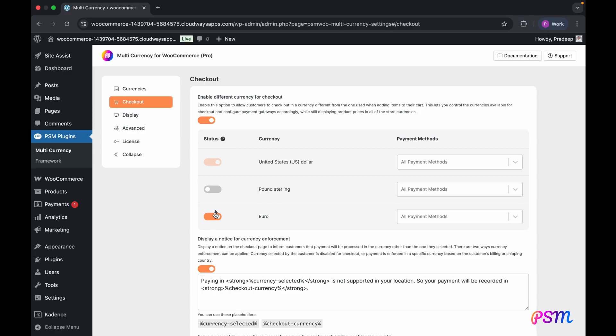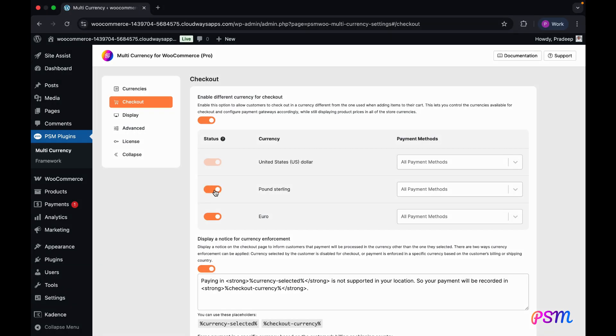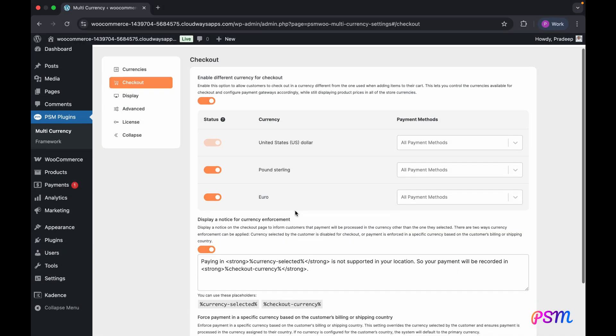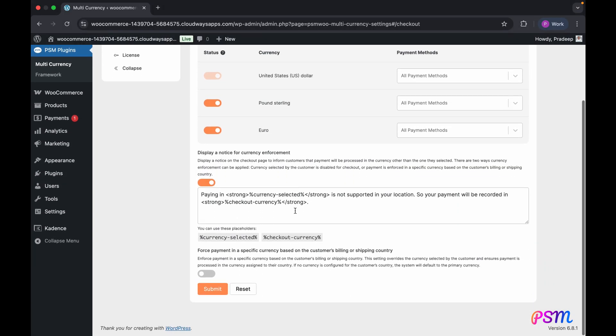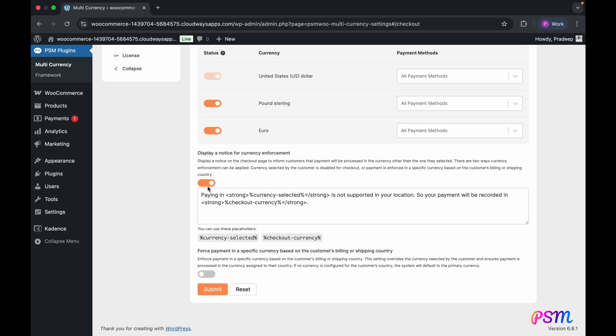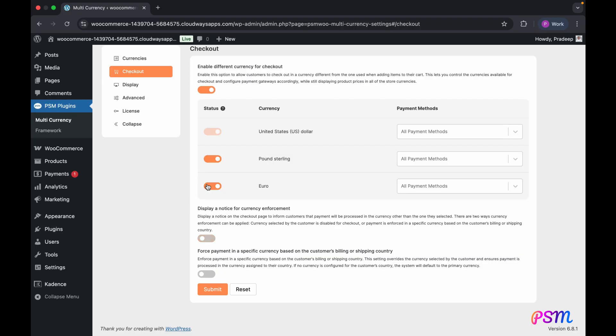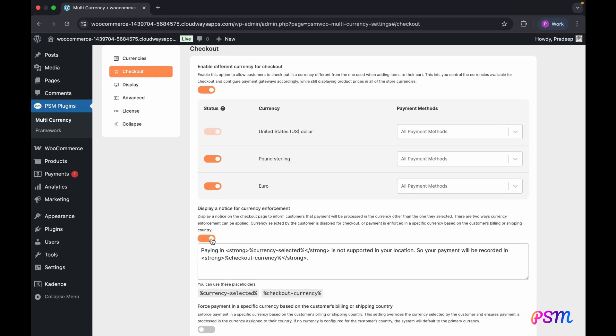If a customer selects a currency that is enabled for checkout, the transaction will be processed in that currency. Otherwise, the store's default currency will be used to complete the transaction. A notice regarding currency enforcement can be enabled and customized on the checkout page. This notice will appear if the currency set for the store differs from the currency being used on the checkout page.